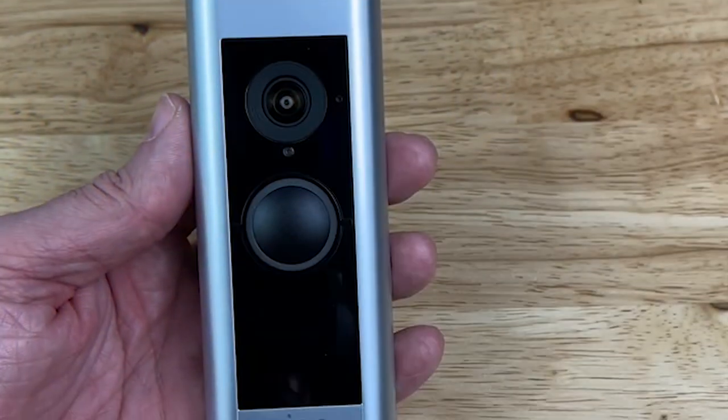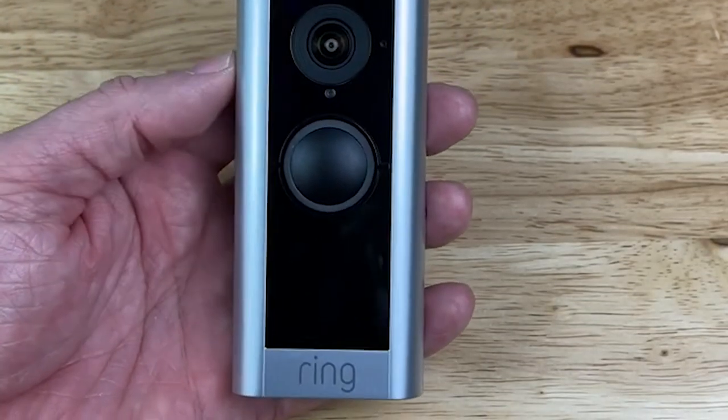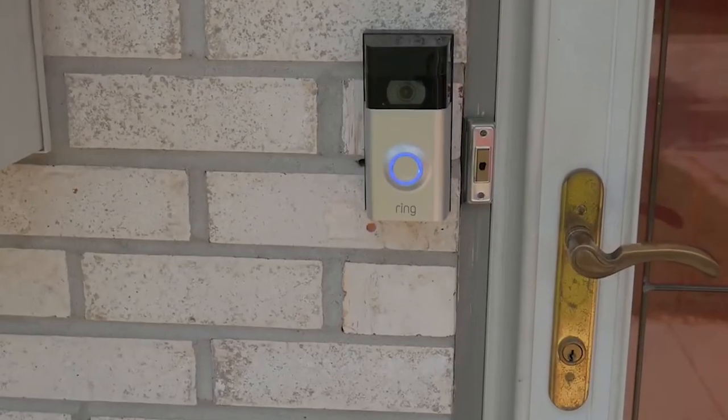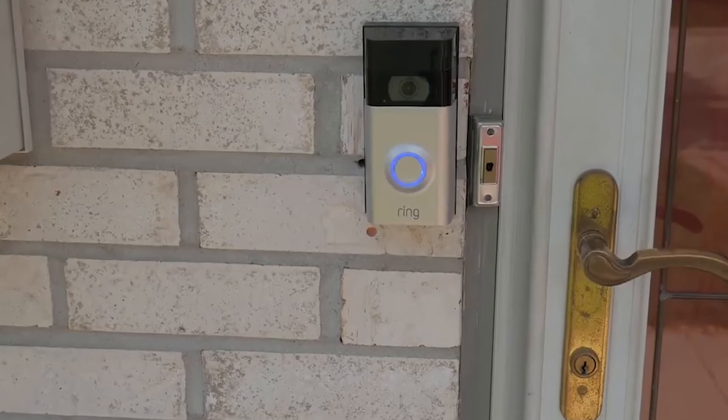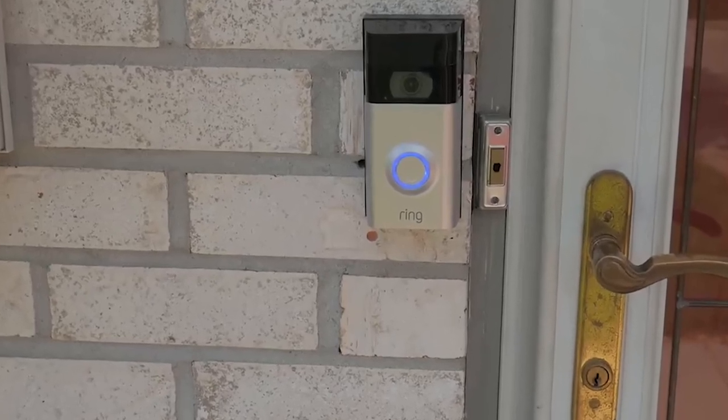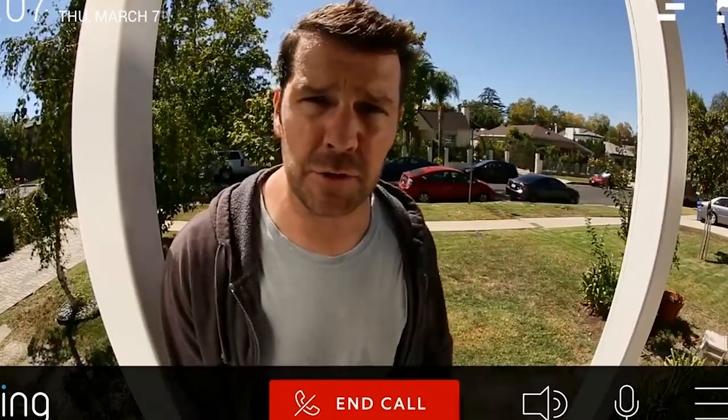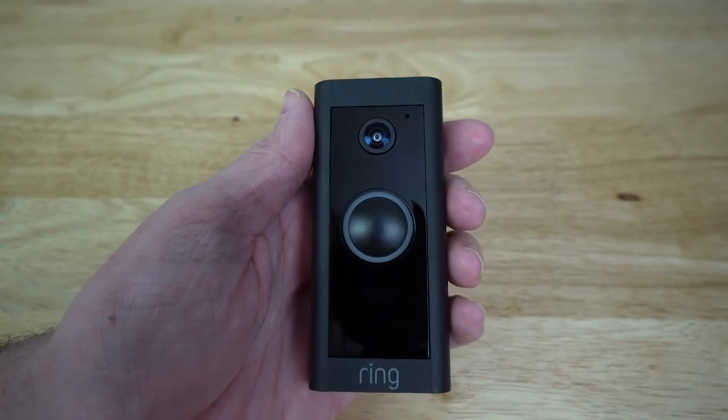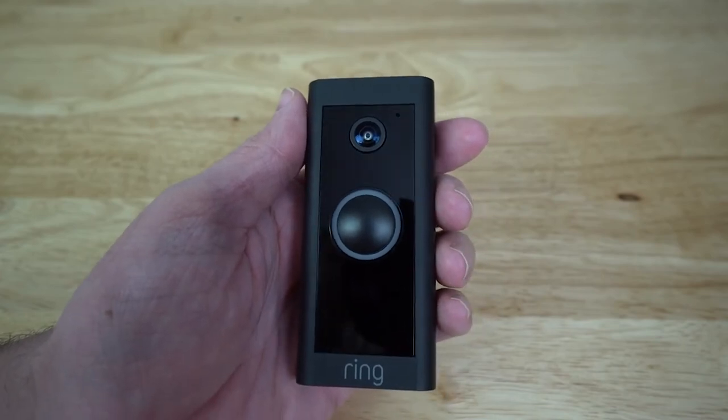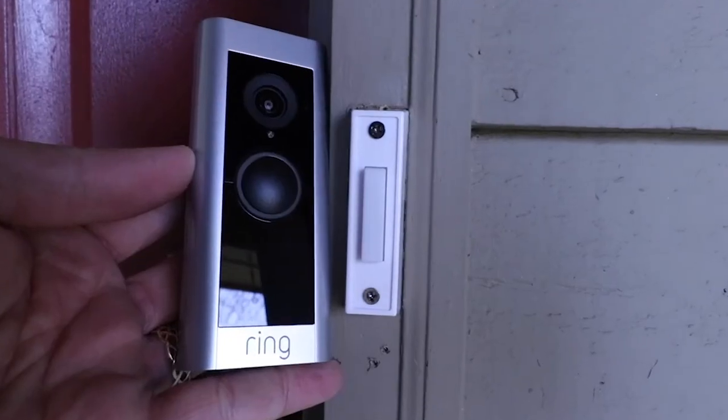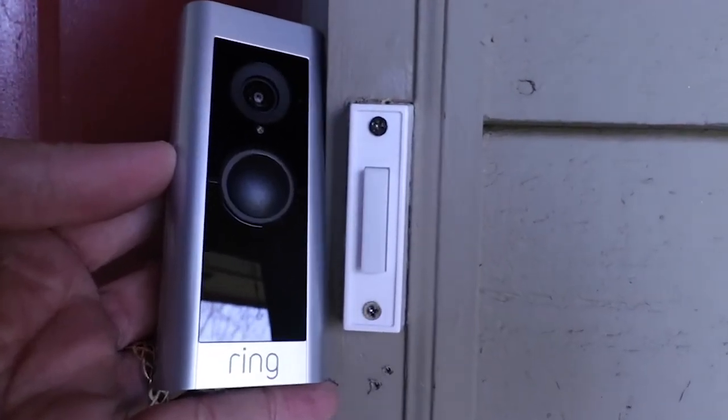Furthermore, the Ring Video Doorbell Pro 2 features plus HD audio for enhanced video calls, which is great for chatting with visitors clearly. With the Ring app, you can connect to all your Ring devices to see what's happening at home from anywhere, and you can use Live View to check on your home at any time.